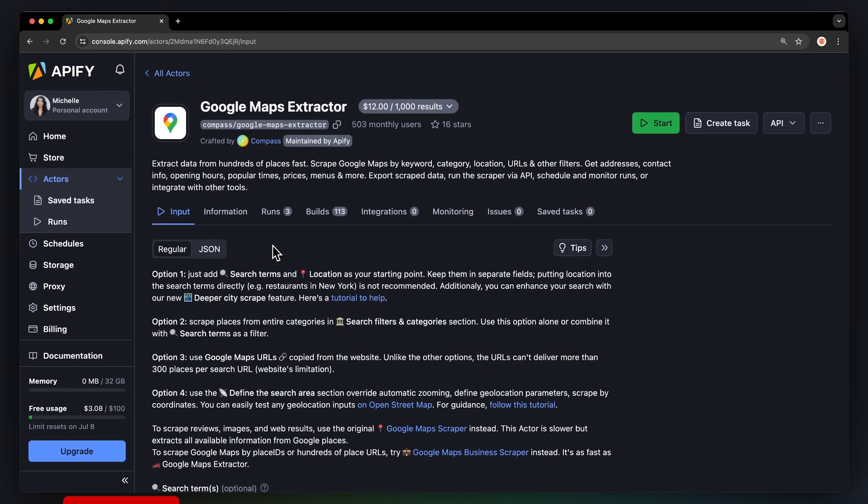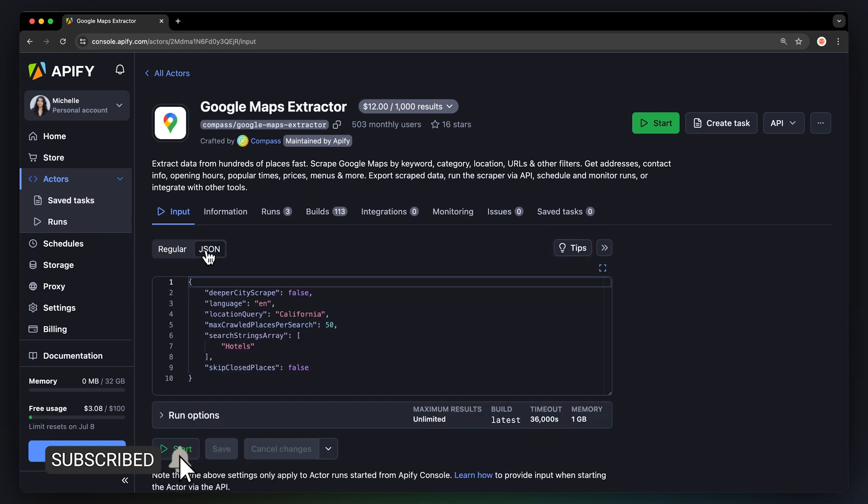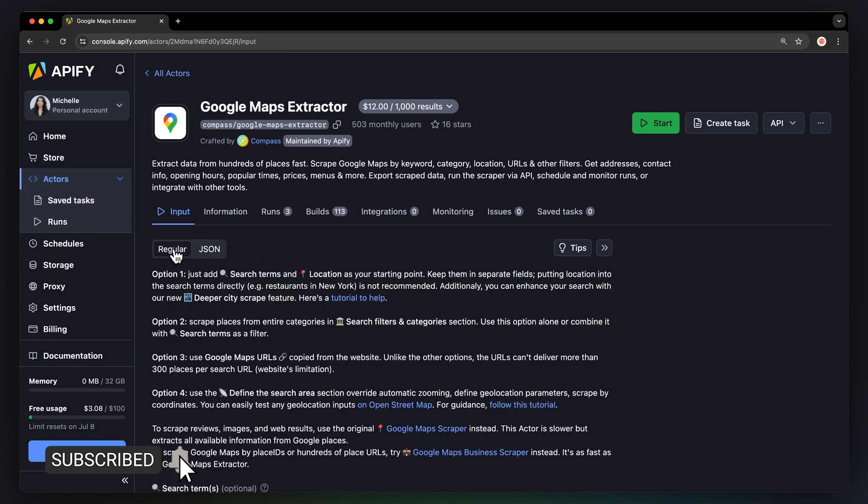Now you will land on Google Maps scraper input page. You can set up the scraper via our intuitive UI or JSON. We're going to go with the regular input.